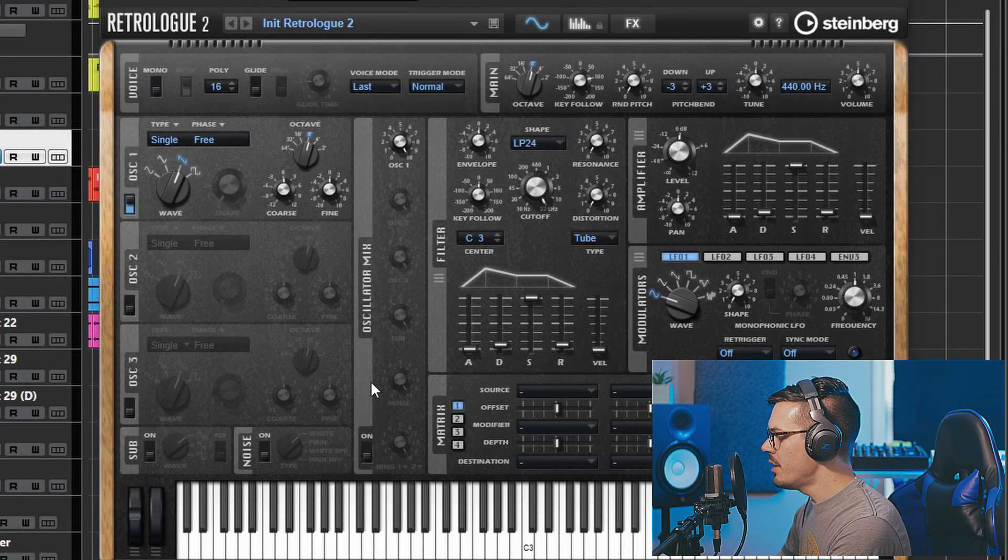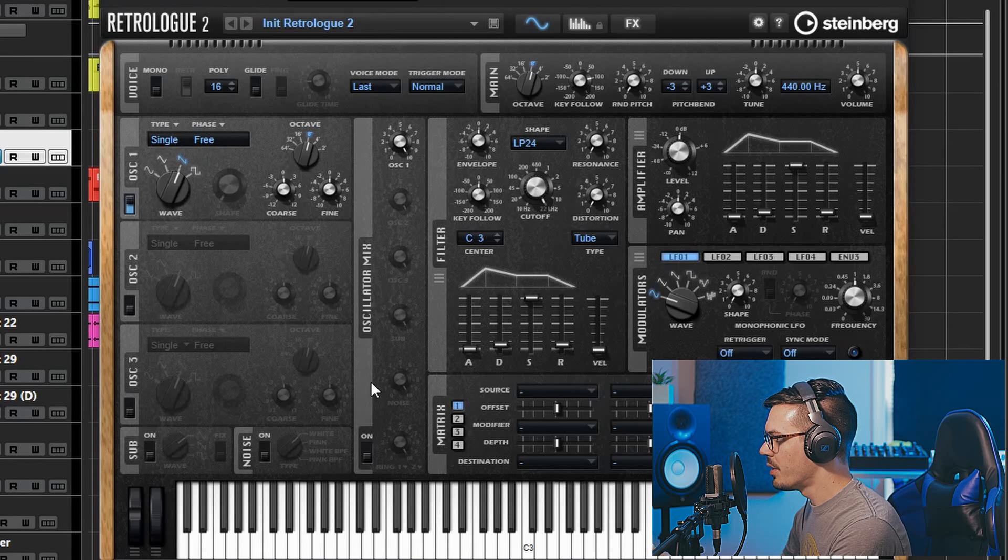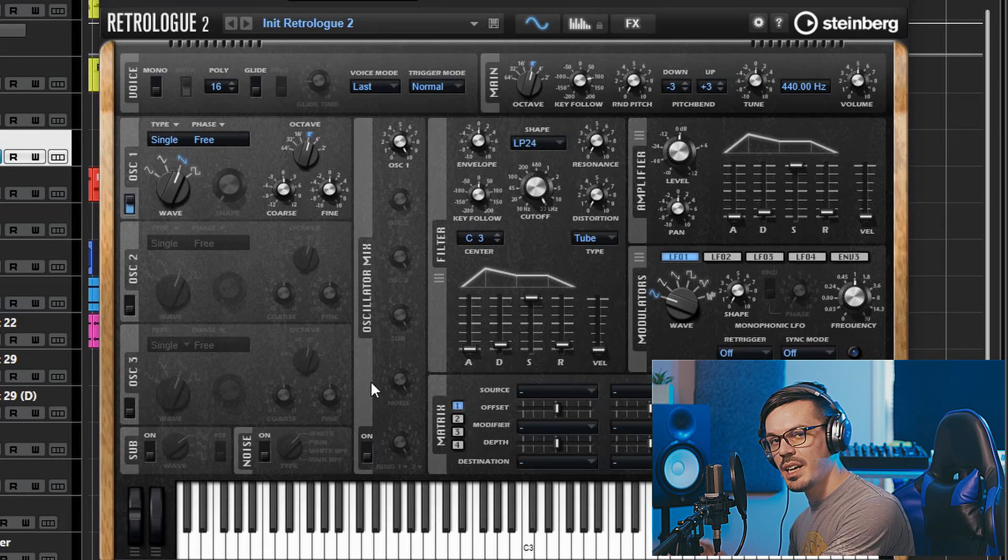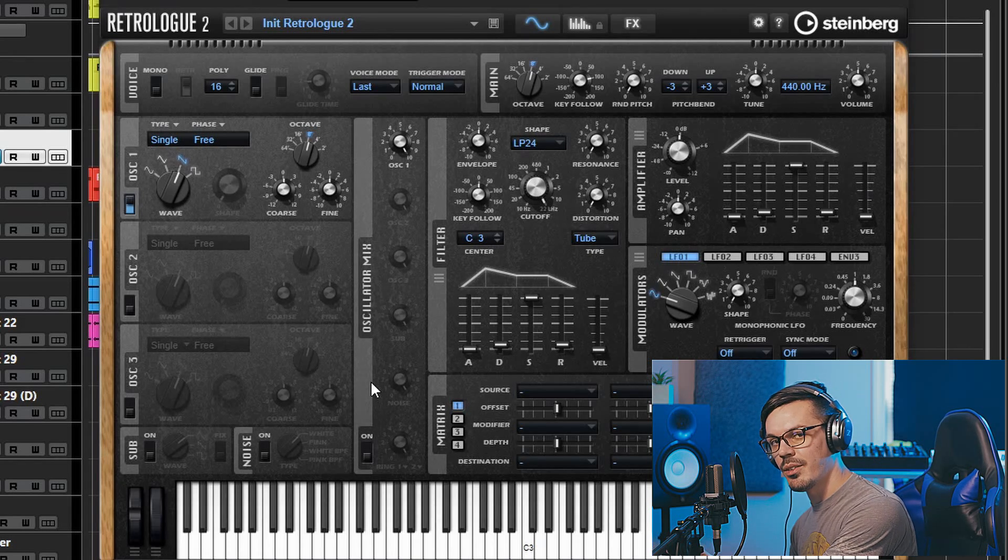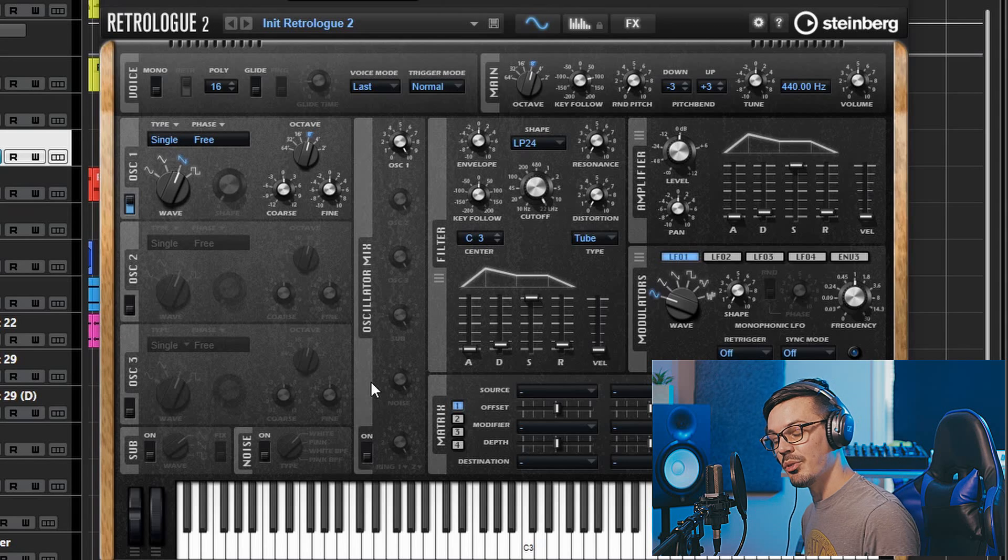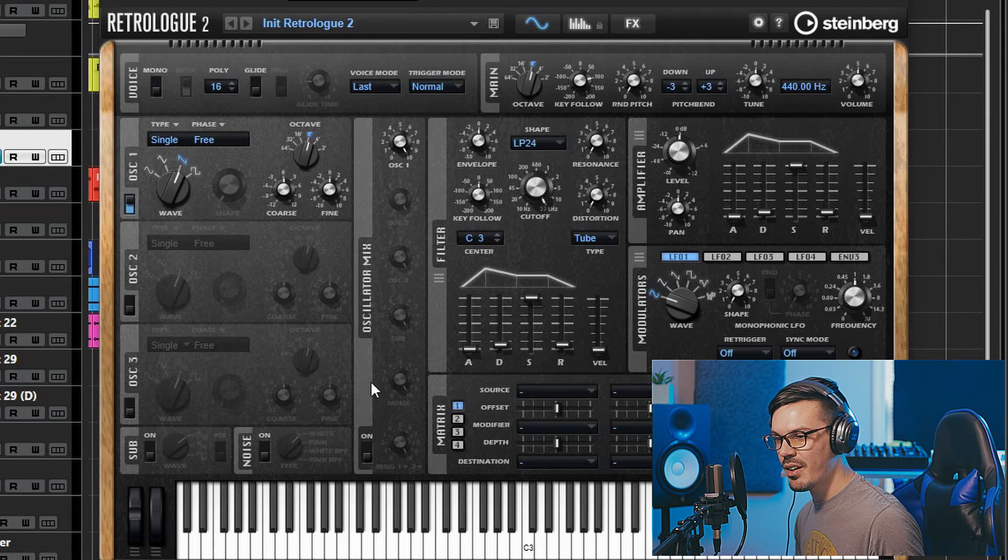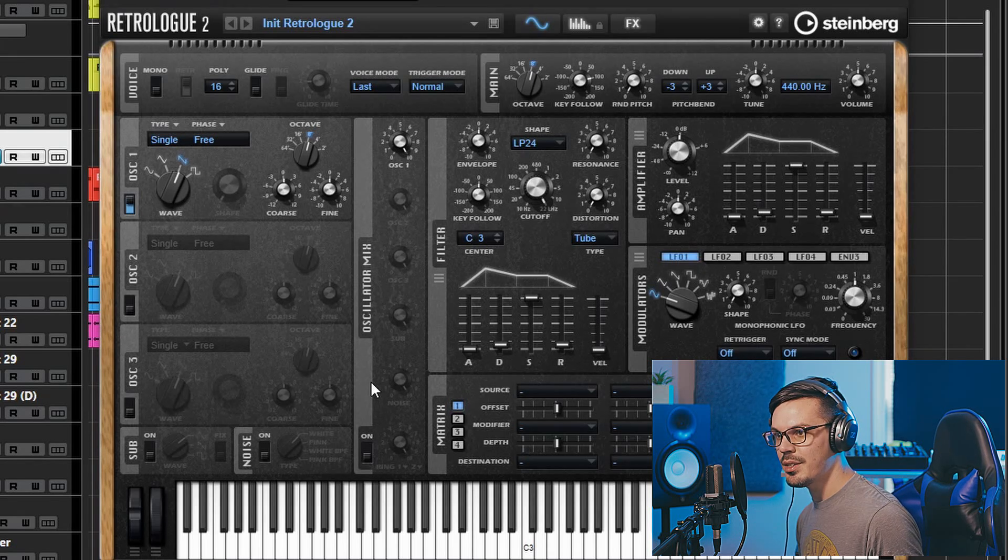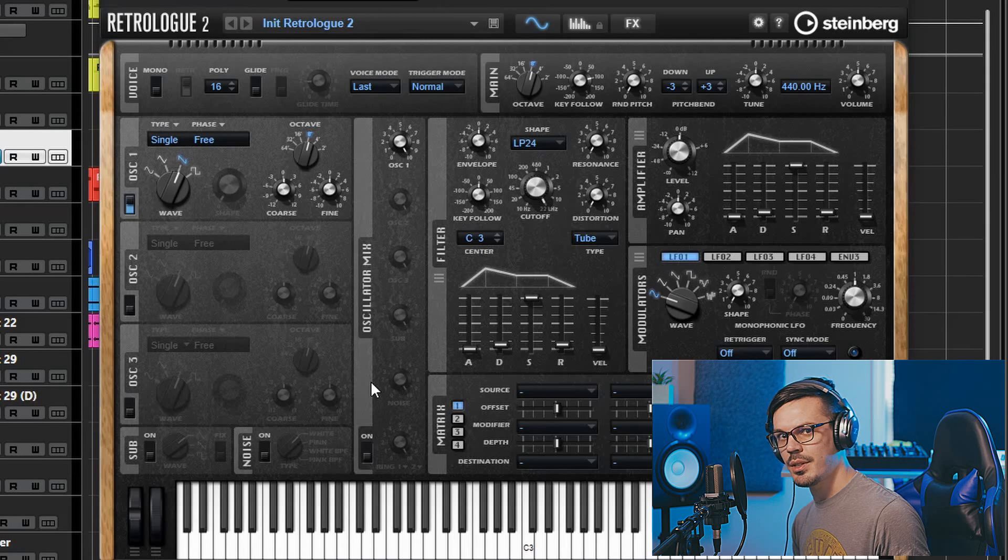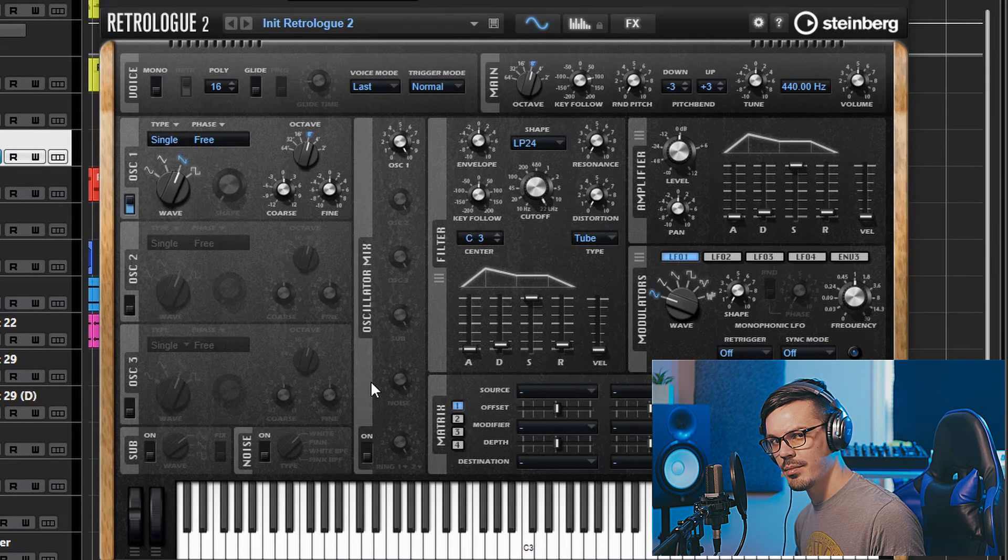To begin creating our 808s we'll open up RetroLog and this is a classic virtual analog style synth that's very capable not only for 808 sounds but also snares, leads, heavy modern basses, cymbals and just about everything in between.